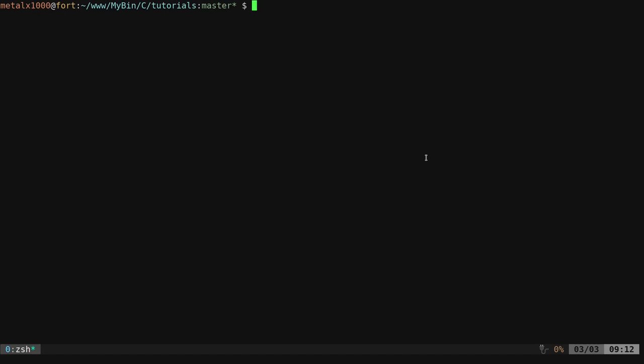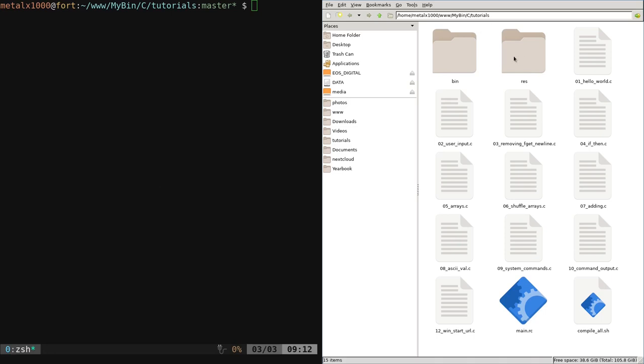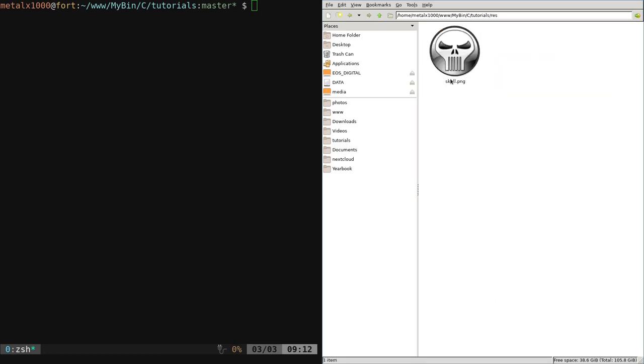The first thing we need is an icon. I've added a resource folder here that has a nice little Punisher skull icon. It's a PNG, but we need an ICO file, an icon file. So first thing we need to do is convert that to an icon file, then we're going to convert it to a C object and then we're going to use our compiler to make that the icon.